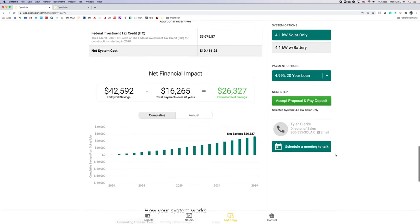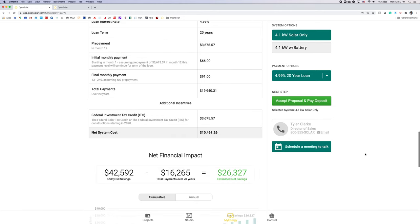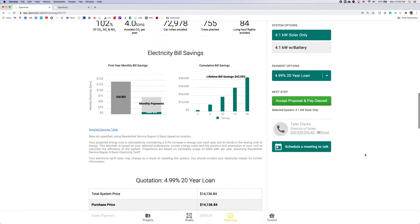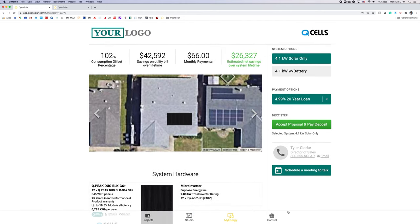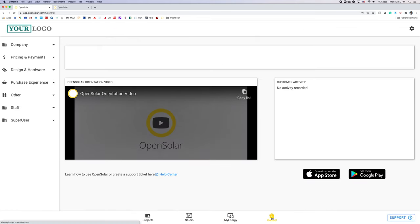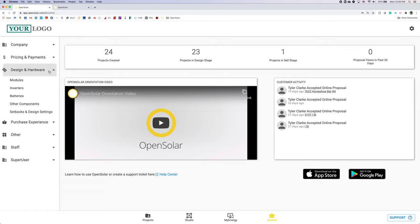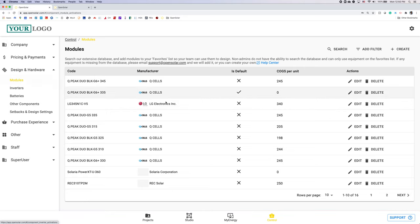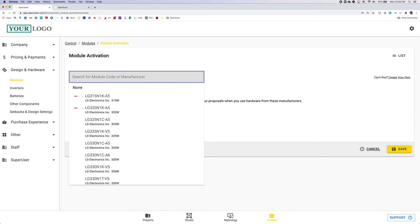Now let's make sure Qcells are updated in your instance to use that exhibited content. For that we're going to move to the control zone. On the left hand side under design and hardware we're going to select modules and we're going to hit the plus create button on the top right hand corner and I'm just going to enter QPeak.